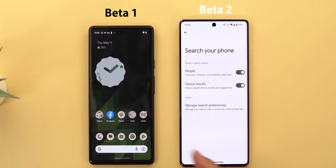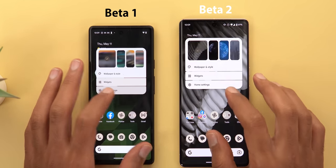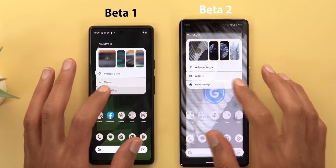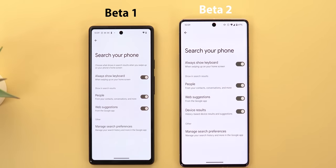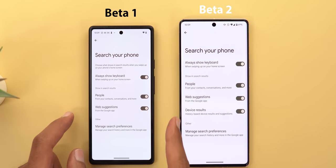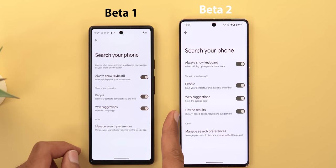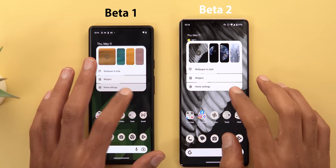The Google search widget preferences now takes you to the 'Search your phone' menu instead of Google app settings. When you go to 'Search your phone' the page is slightly different — the text at the top has been removed and there's a new toggle called 'Device results' that didn't exist before.